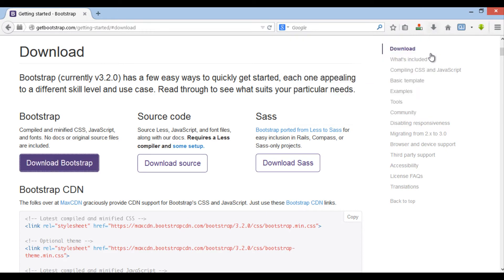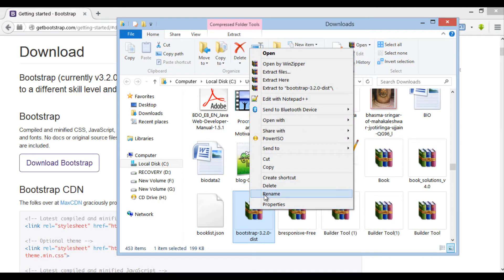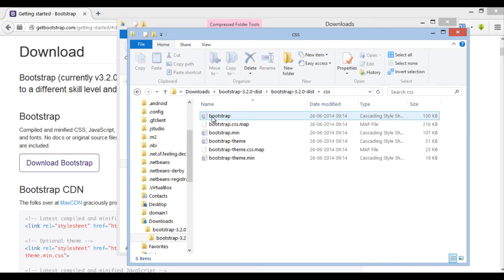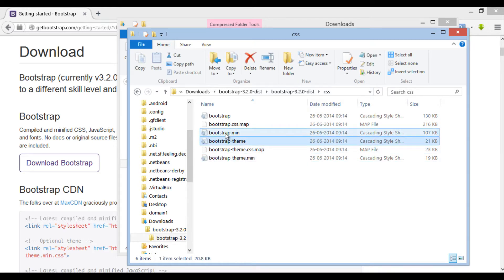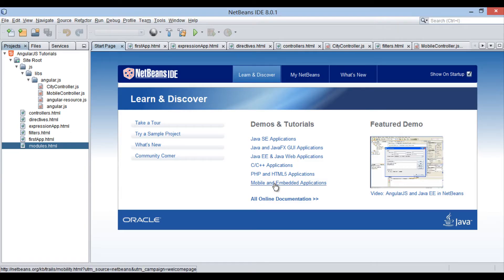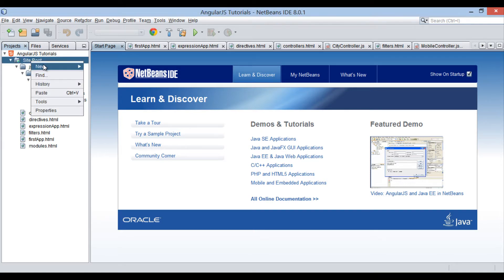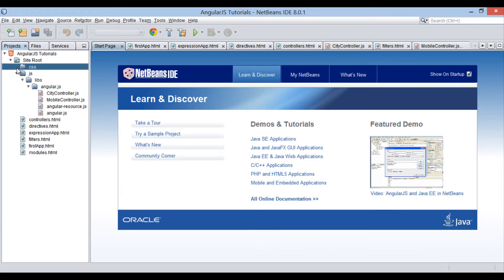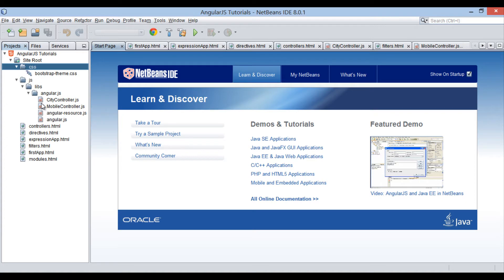Go to the downloads folder and unzip the downloaded file. In the dist folder, you can see it has a CSS folder. This CSS folder contains all the Bootstrap CSS files. Just copy all the files — for this tutorial, I will copy only two CSS files. In the NetBeans AngularJS tutorial project, let's create a folder in the site root folder and provide a name to it as 'CSS'. This folder will store all our CSS files. Let's paste all the CSS files into this folder.